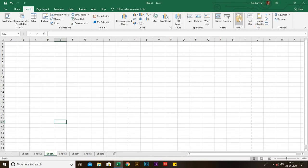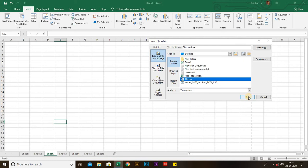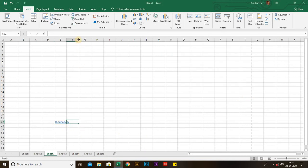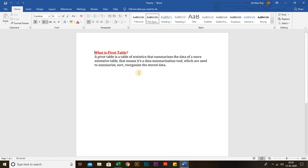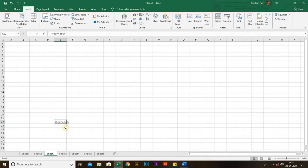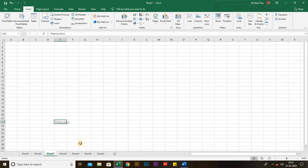Next is Link. From this option you can link any file, document, or website with your Excel file. I have already made a file before — to open that file here we can use this Link option. For example, I have a MS Word theory file. Clicking on it opens that file via the hyperlink. By this icon you can add any hyperlink in your workbook.